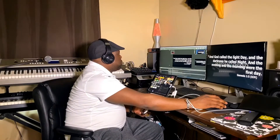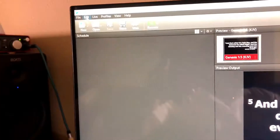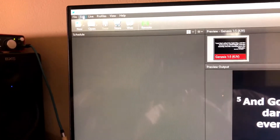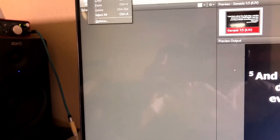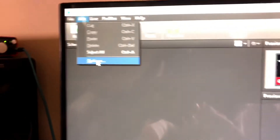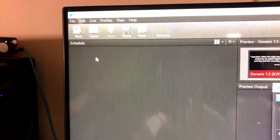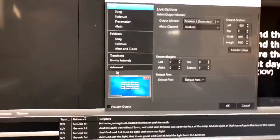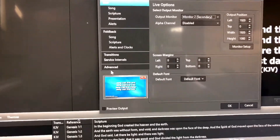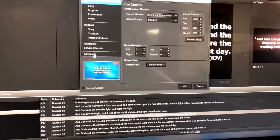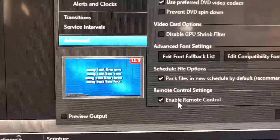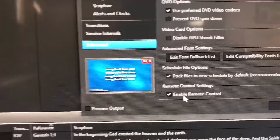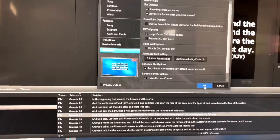Then you're going to come to your desktop and open Easy Worship. What you need to do is click on Edit and go to Option. From Option, you go to Advanced. In the Advanced setting, you want to make sure you enable remote control. Then you click OK.